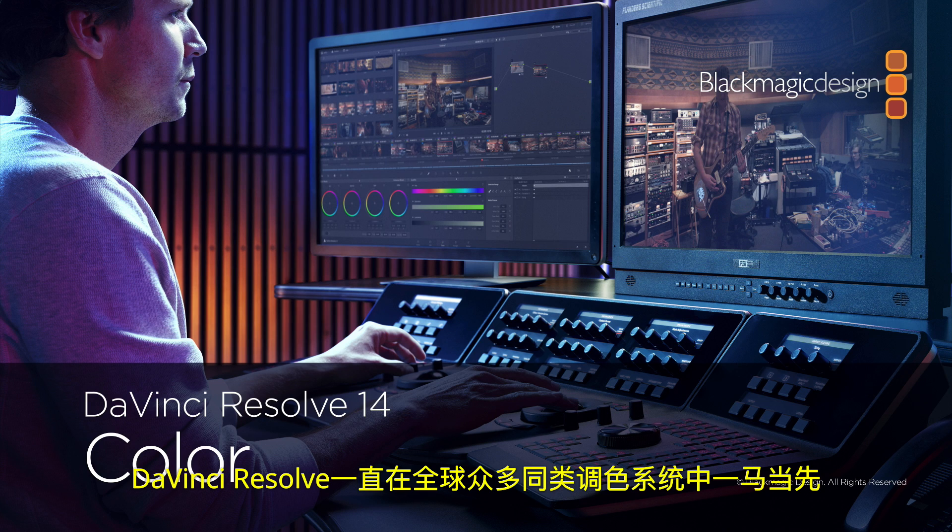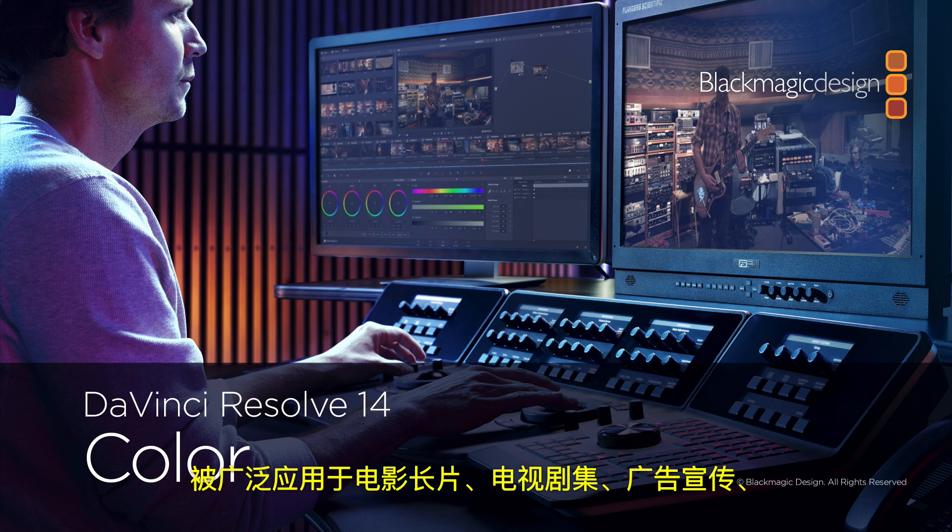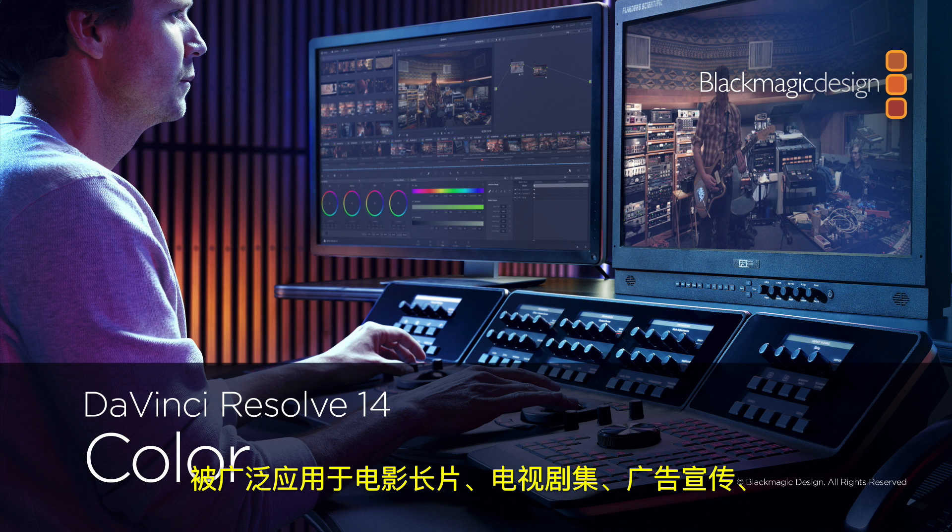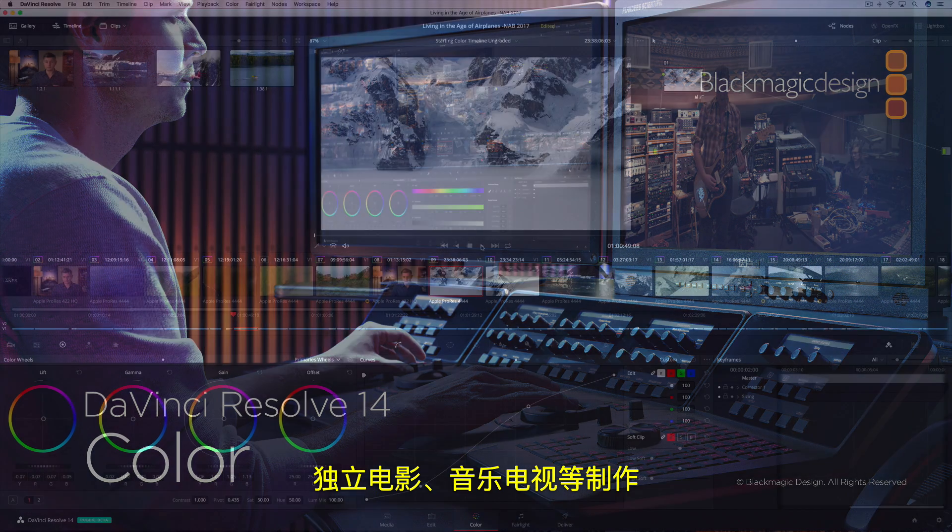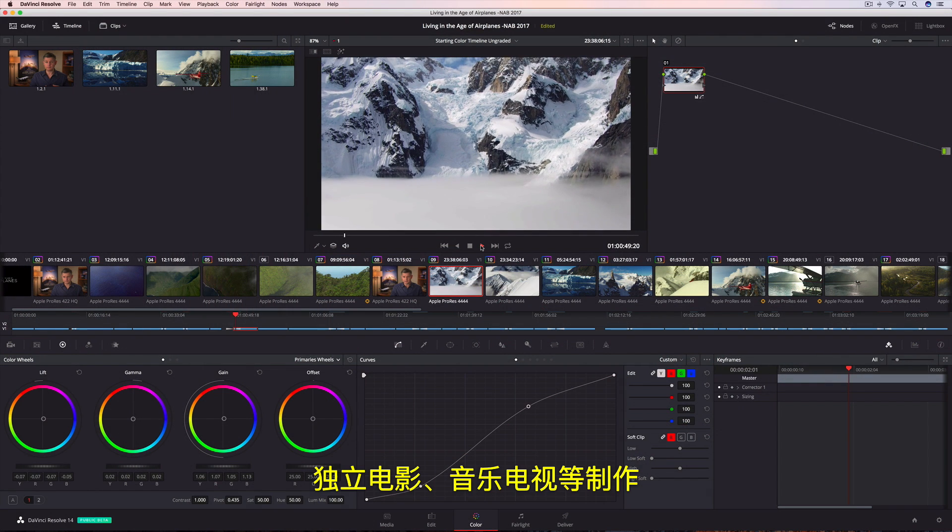All over the world, DaVinci Resolve is used for color grading more feature films, episodic television productions, commercials, independent films, and music videos than any other system.